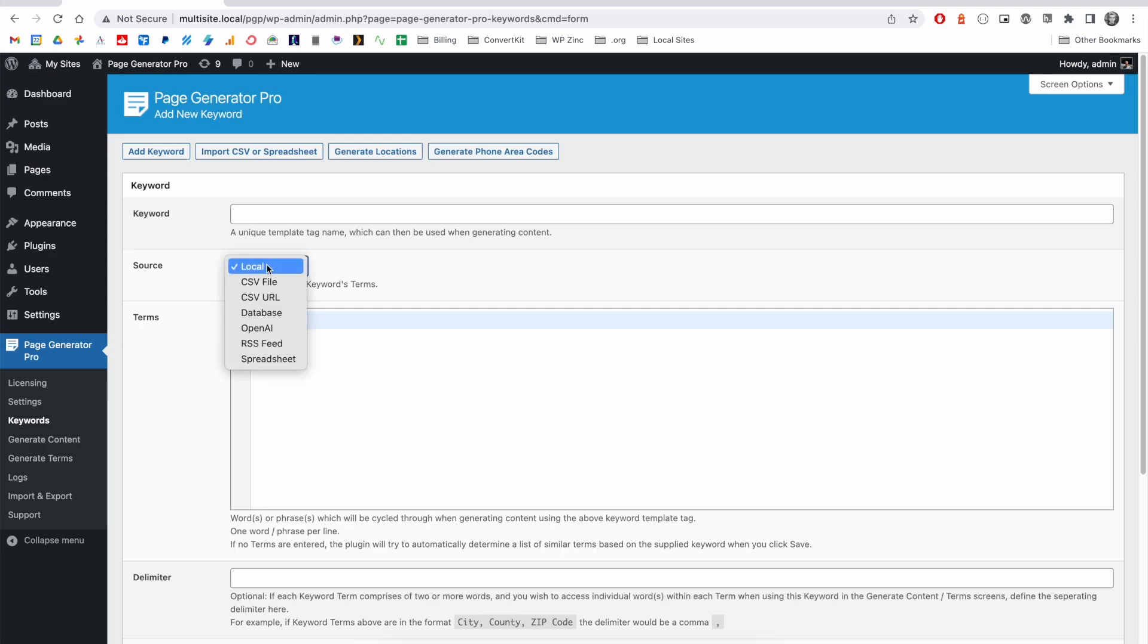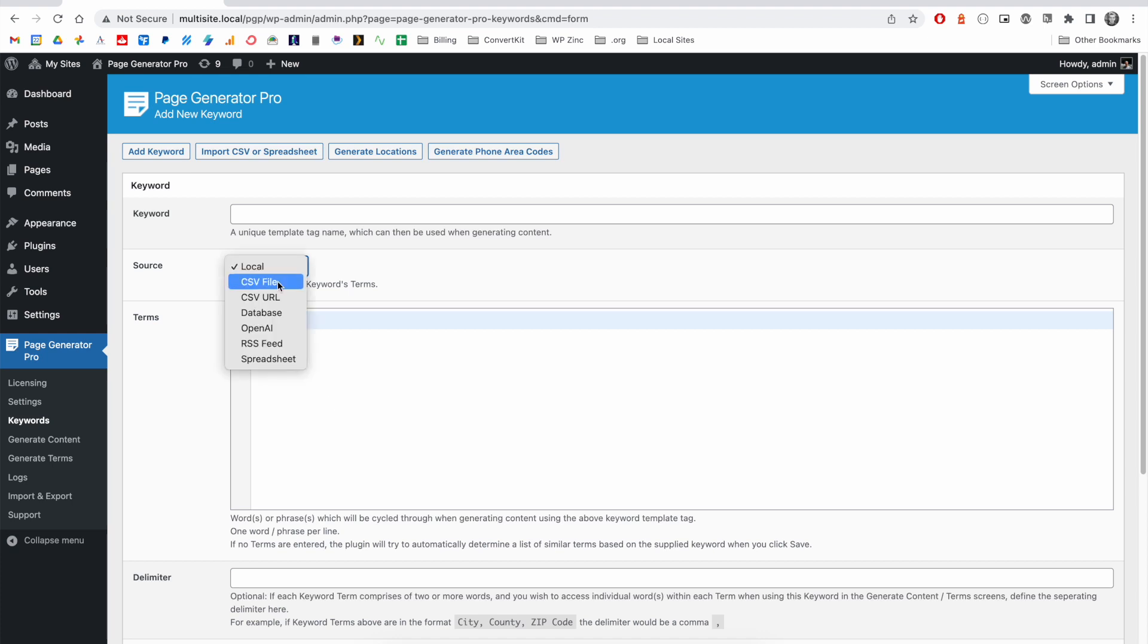What we mean by different keyword sources is that you don't have to specify all of your keywords here. You can instead select the source as a CSV file, a CSV URL, a database on the website, a third party service like OpenAI, an RSS feed, or even a spreadsheet that you will upload to the website.